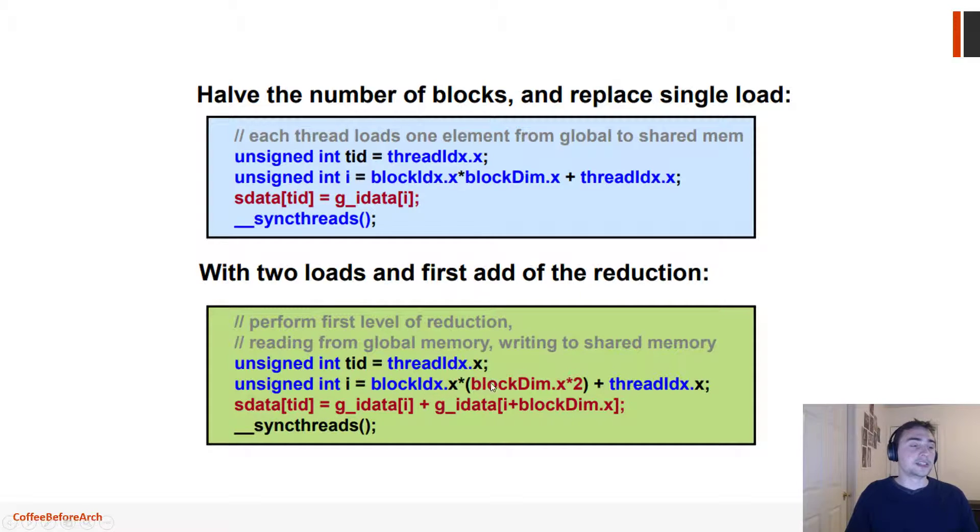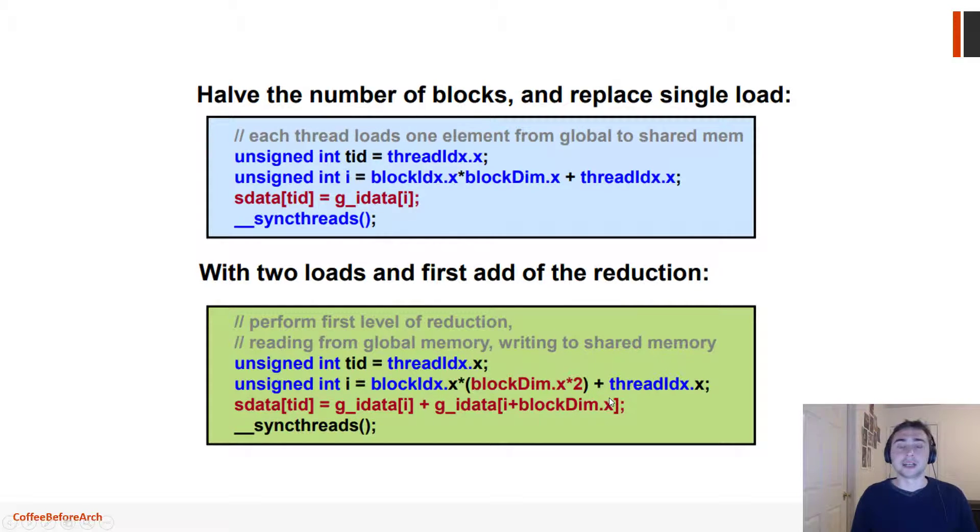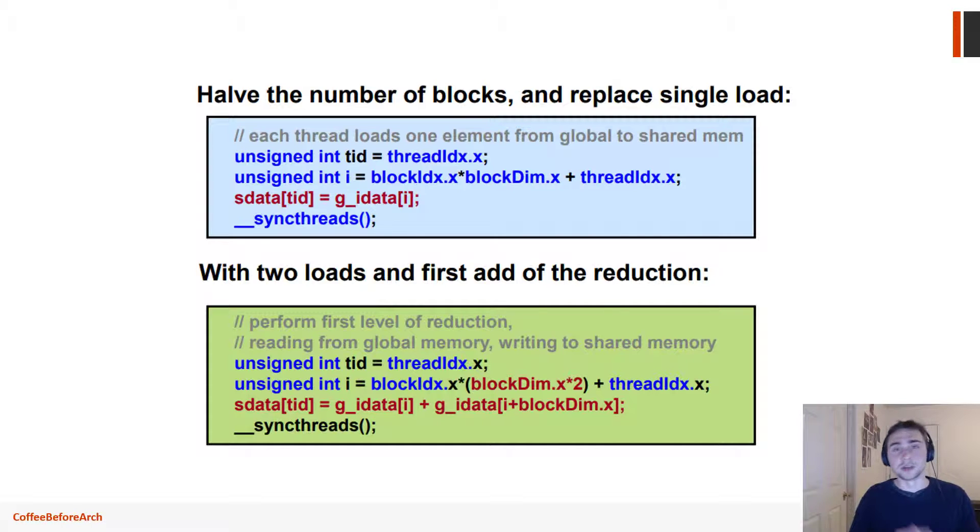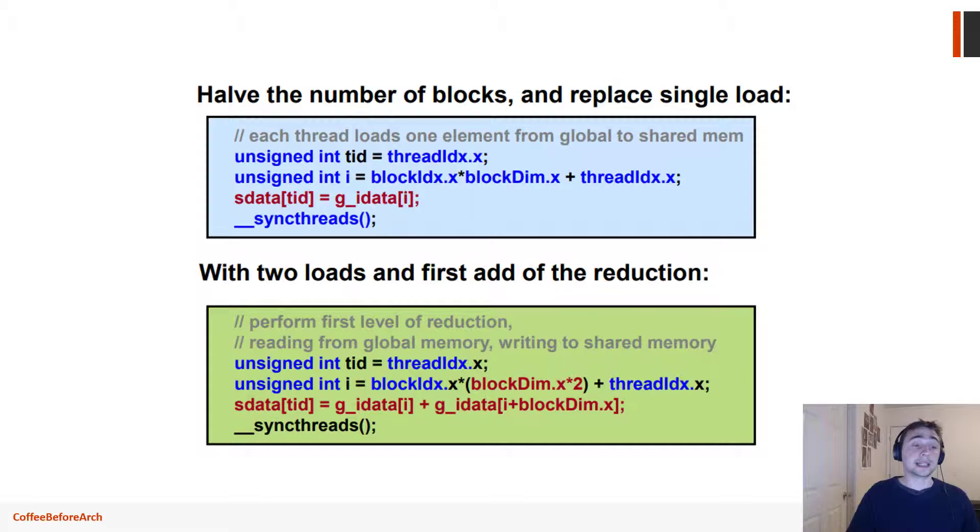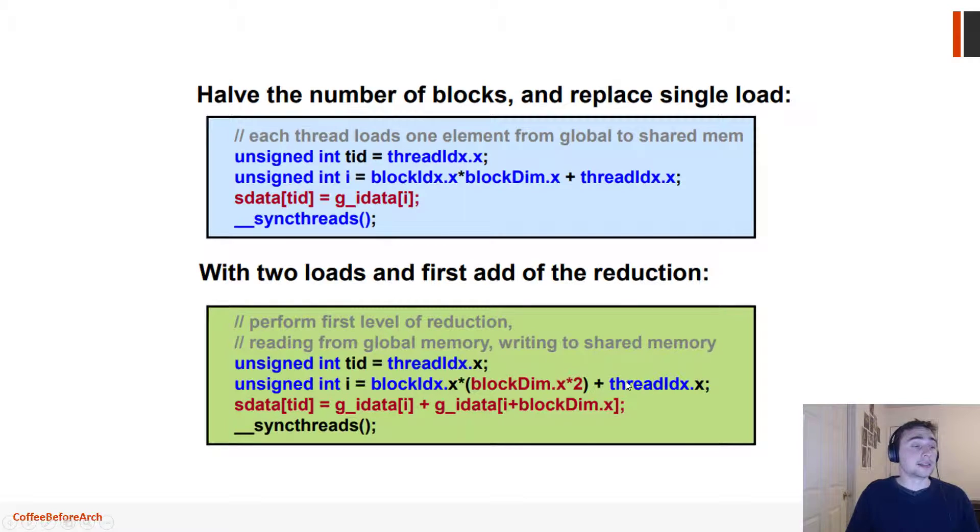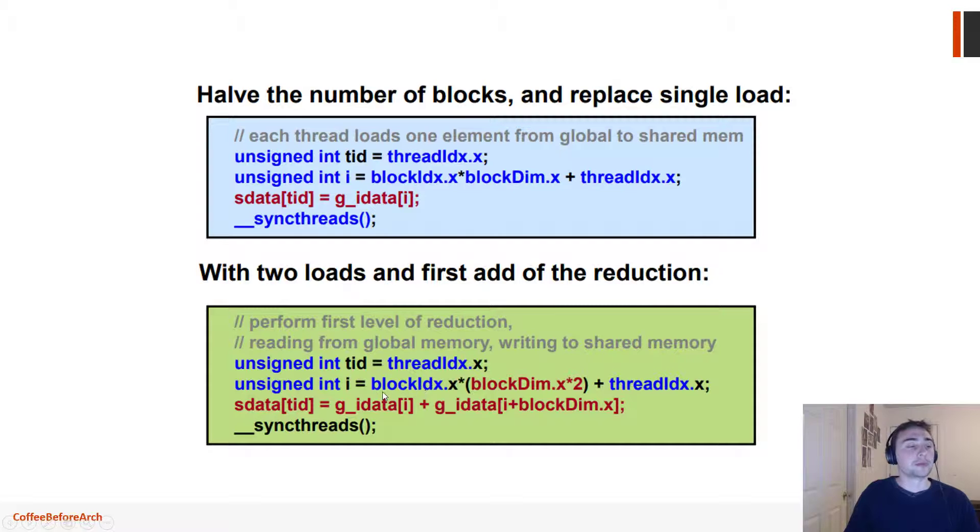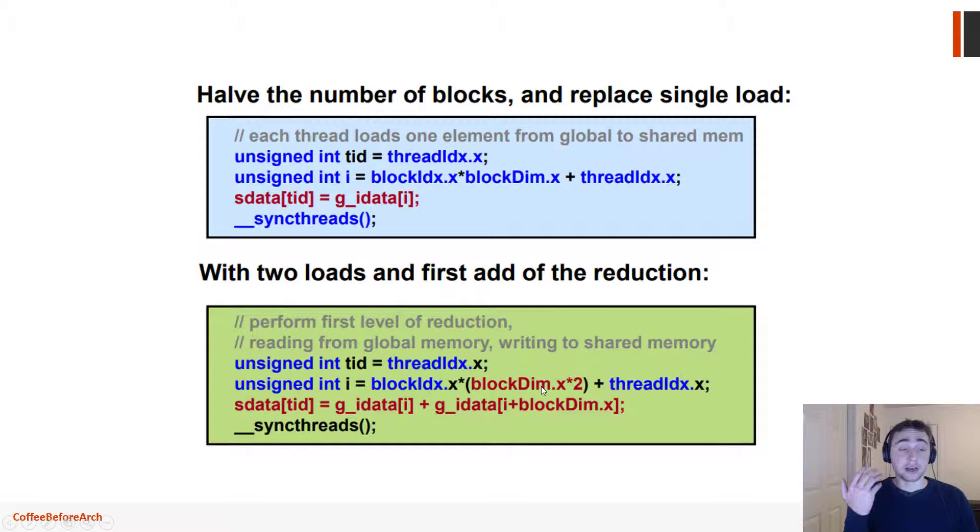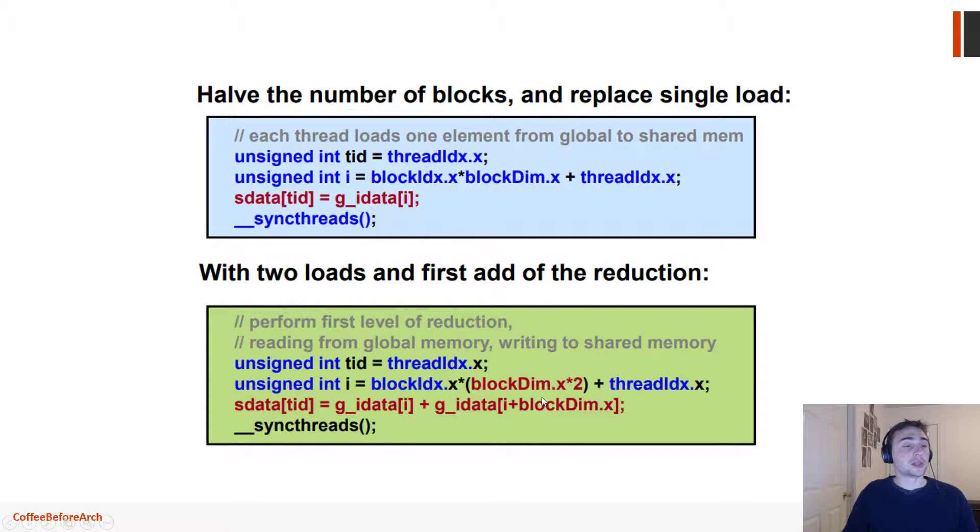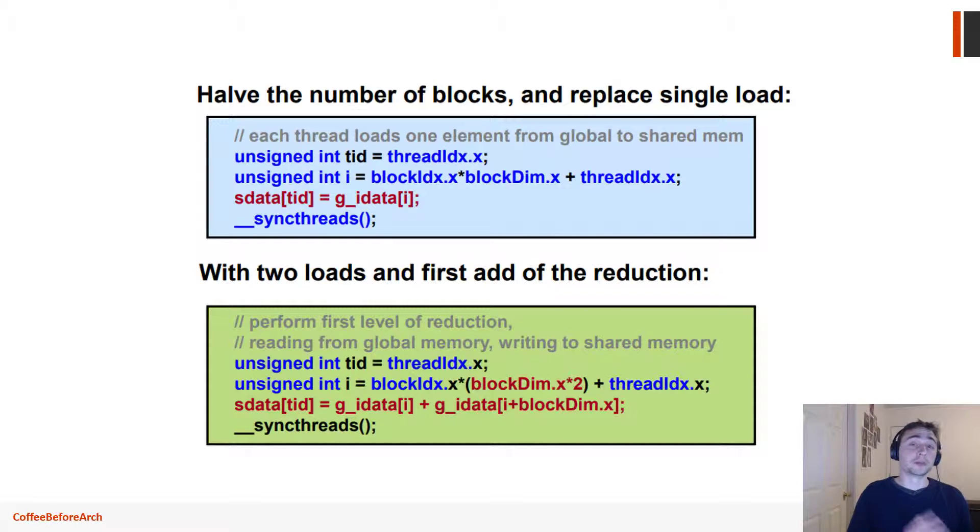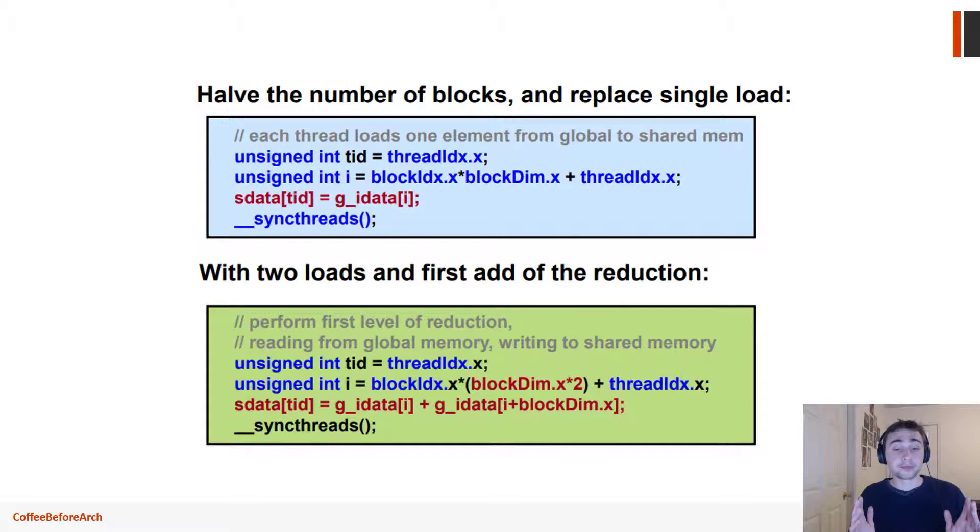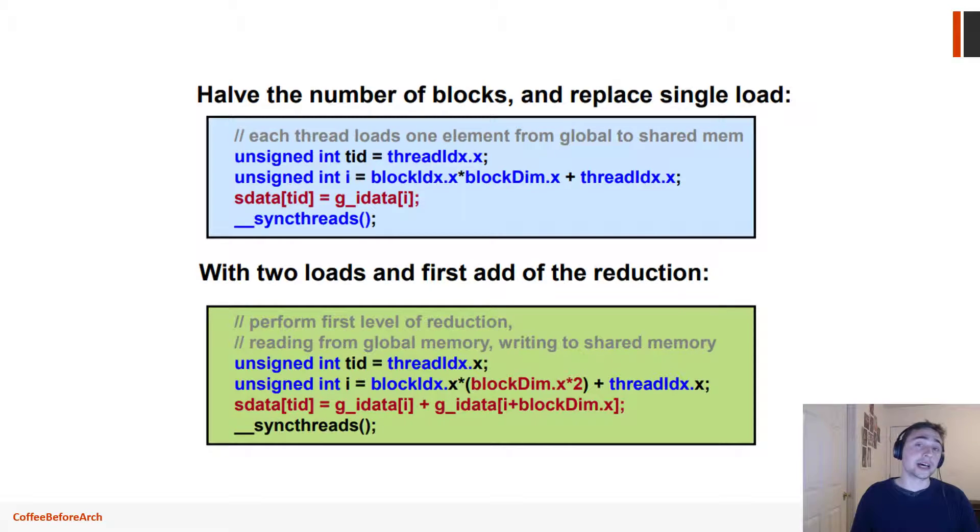So it'll be zero plus four. If you go across that entire block, it'll be zero plus four, one plus five, two plus six, three plus seven. Now you take the second block—the second block, this doesn't cancel out anymore, so it'll be blockIdx times one. This will be one times blockDim, which is four times two, so this instead will be eight plus threadIdx.